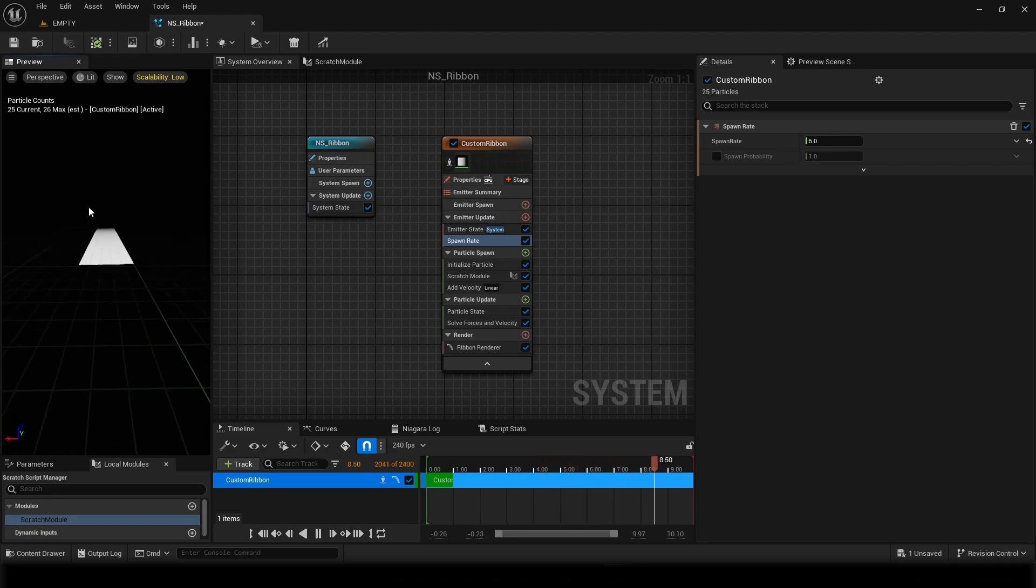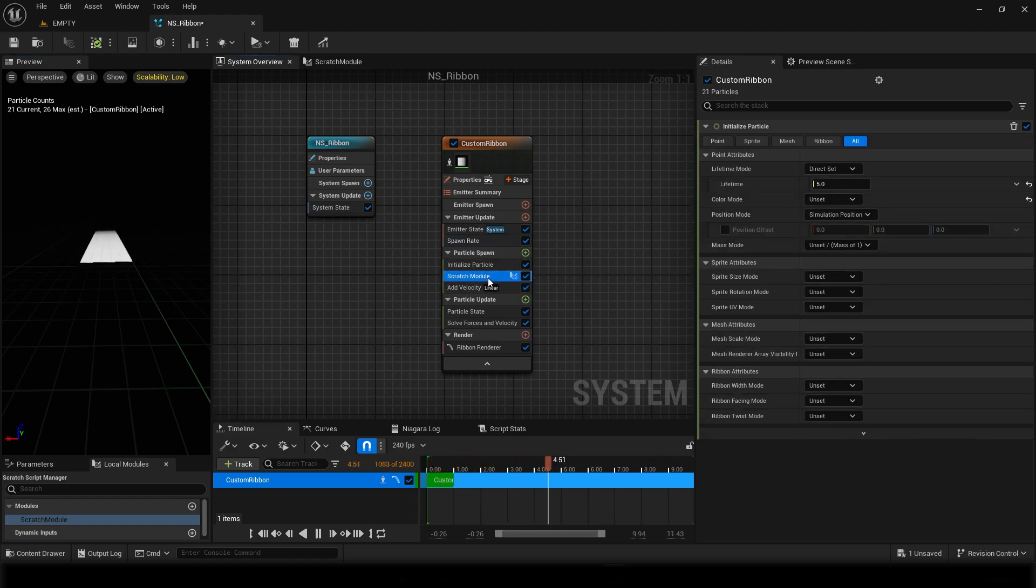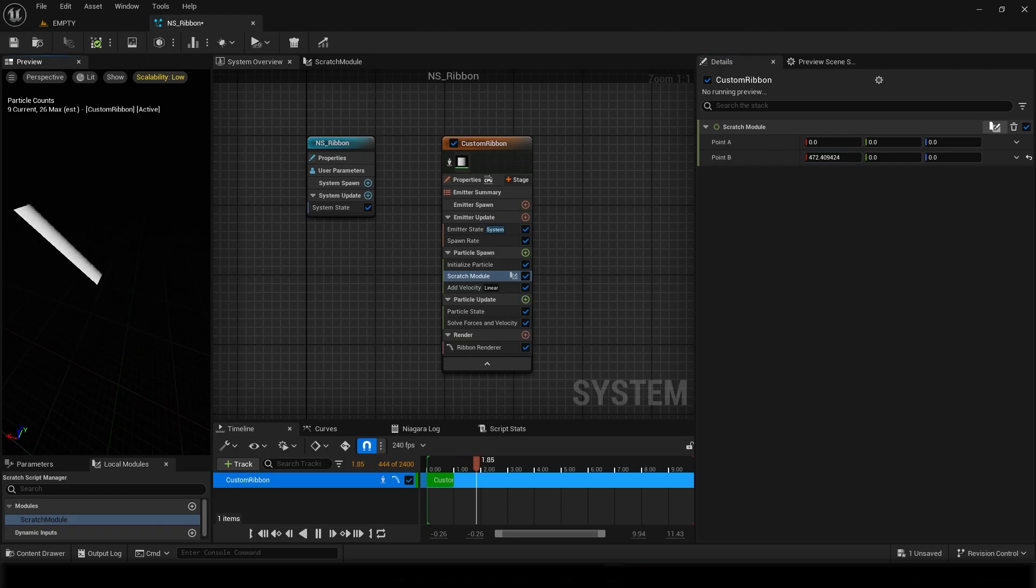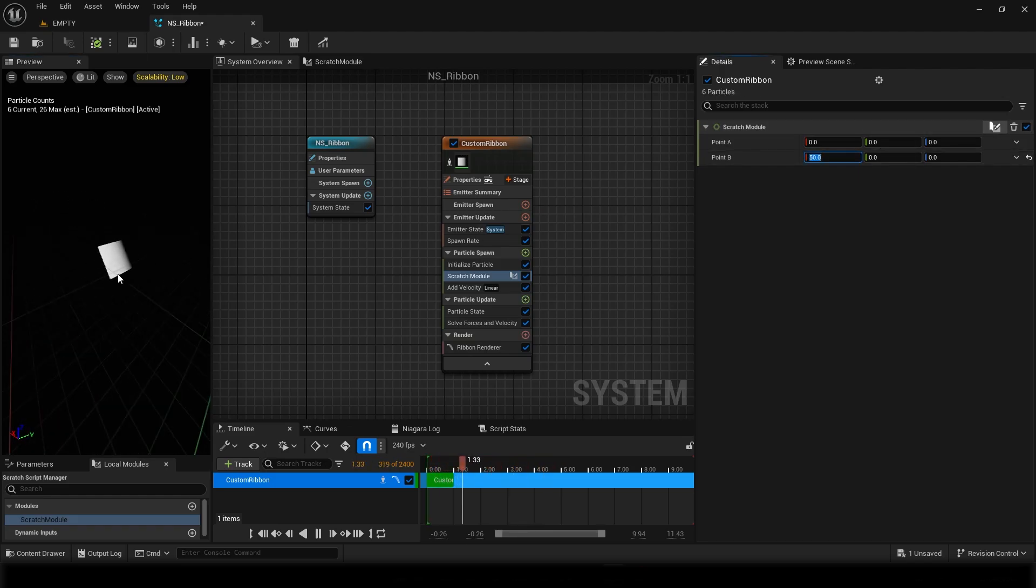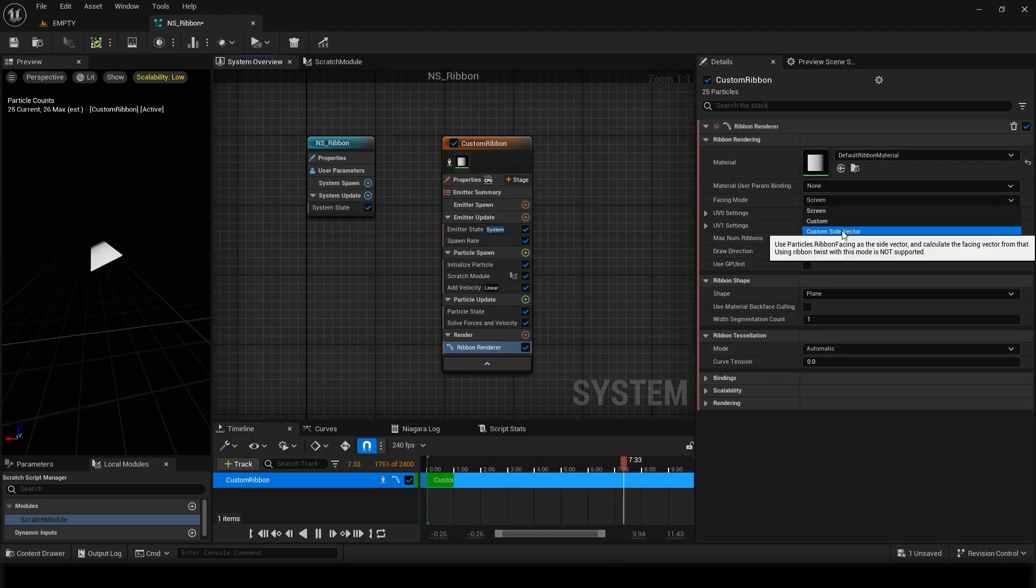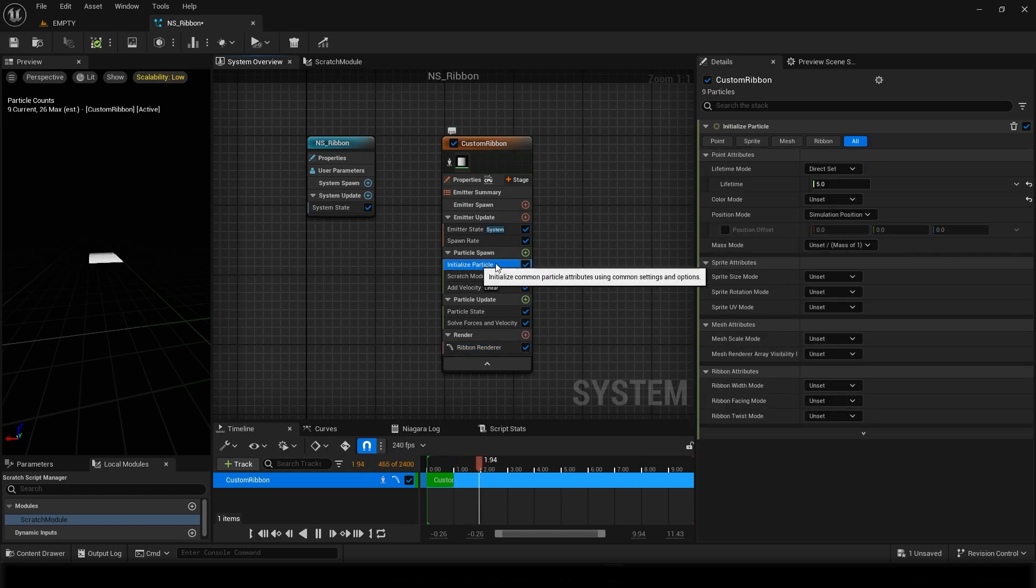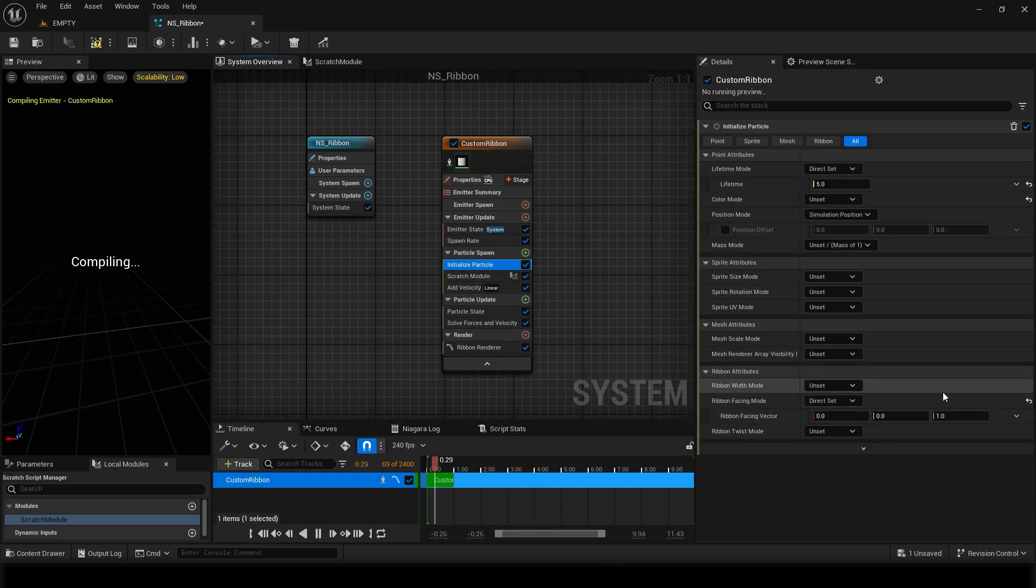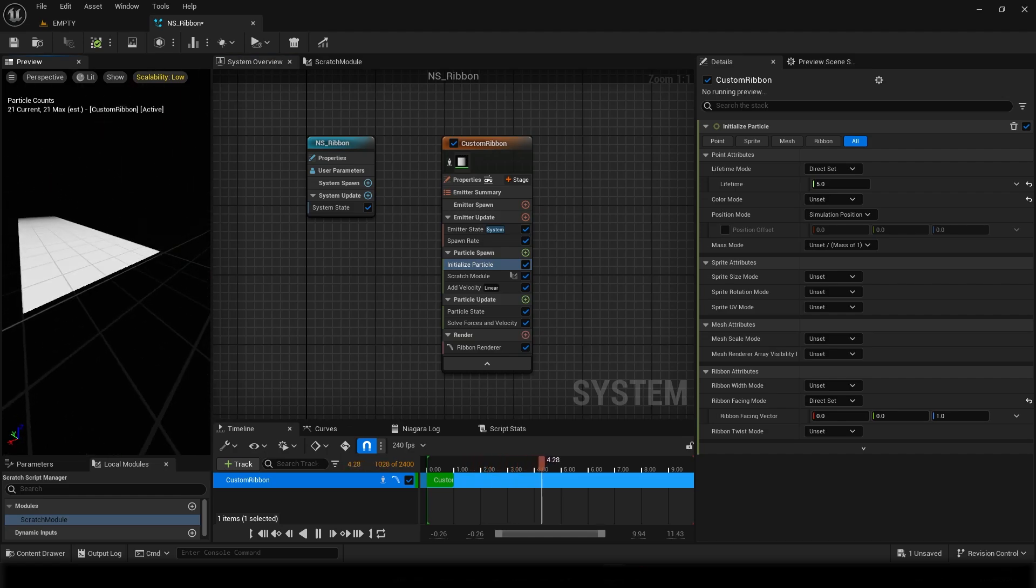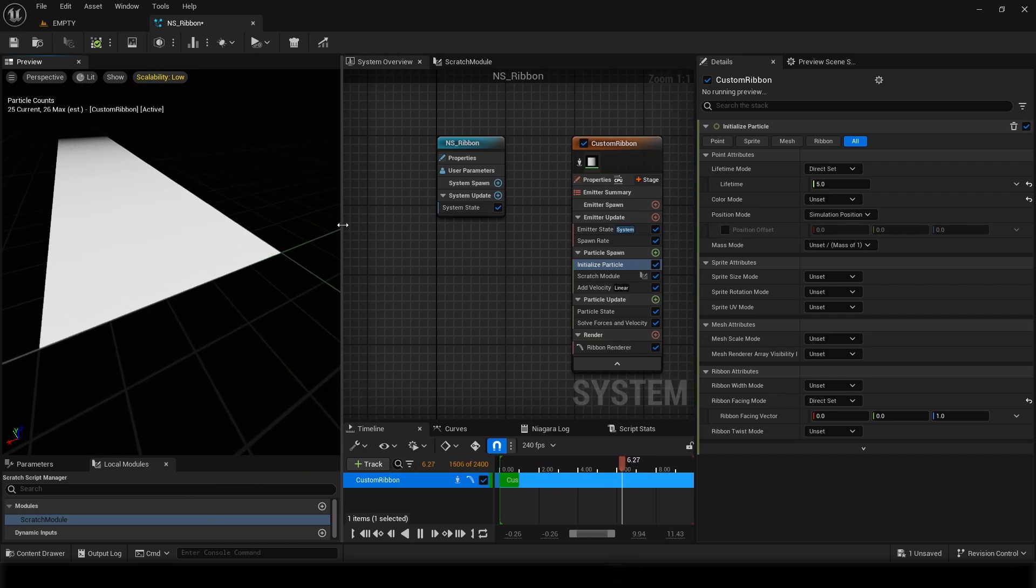Now the width is generating by this scratch module. It is overriding this width mode. So now if I change the position to something like 400, you can see. It's better if I show it with proper facing mode. So in the facing mode I can set it to custom side vector, and then in the initialize particle I can set it to direct set. Now it won't go everywhere.